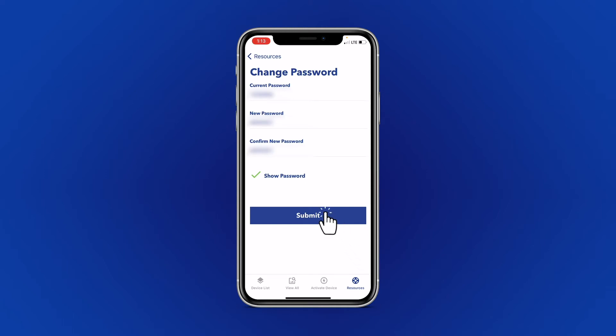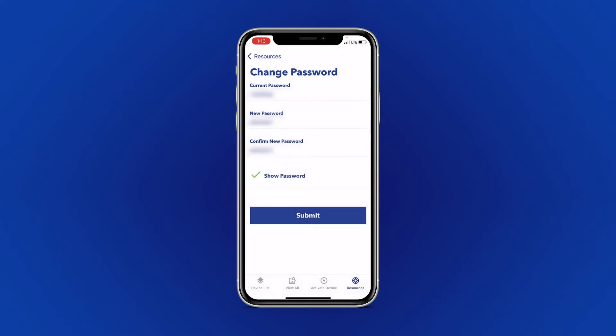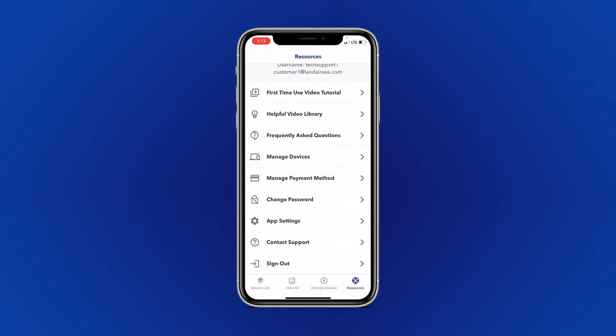And then select Submit. Your password has now been successfully changed.